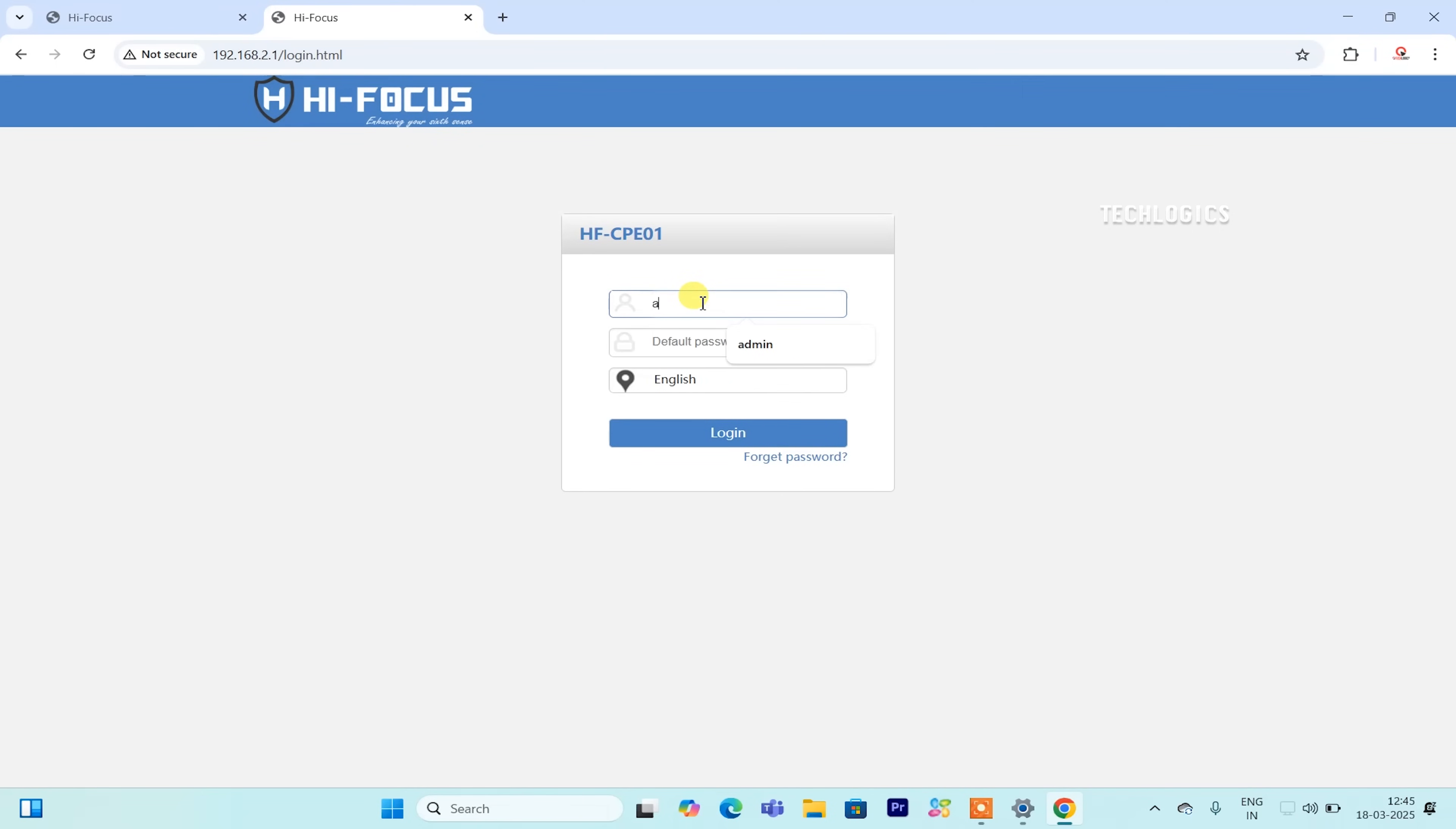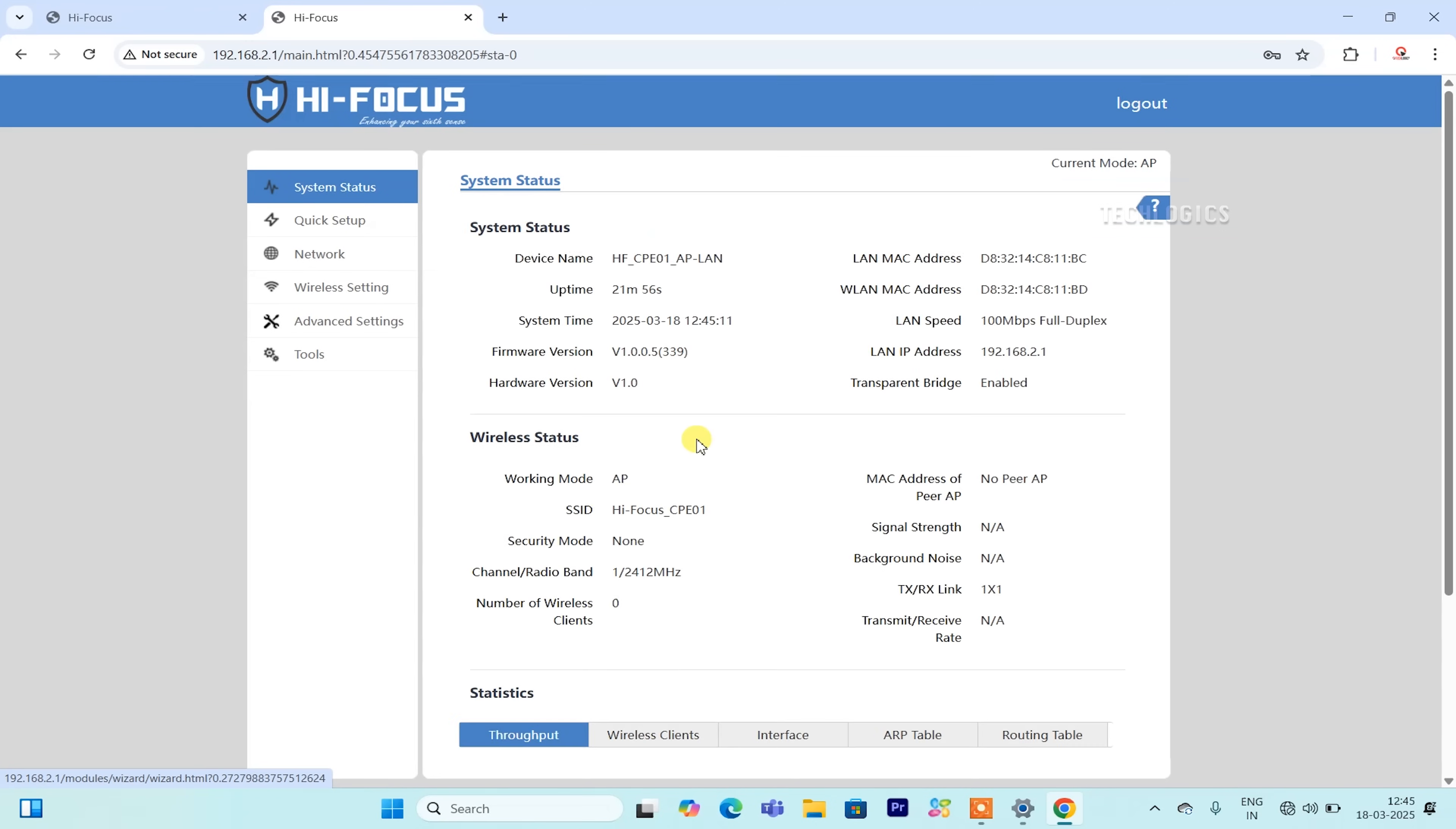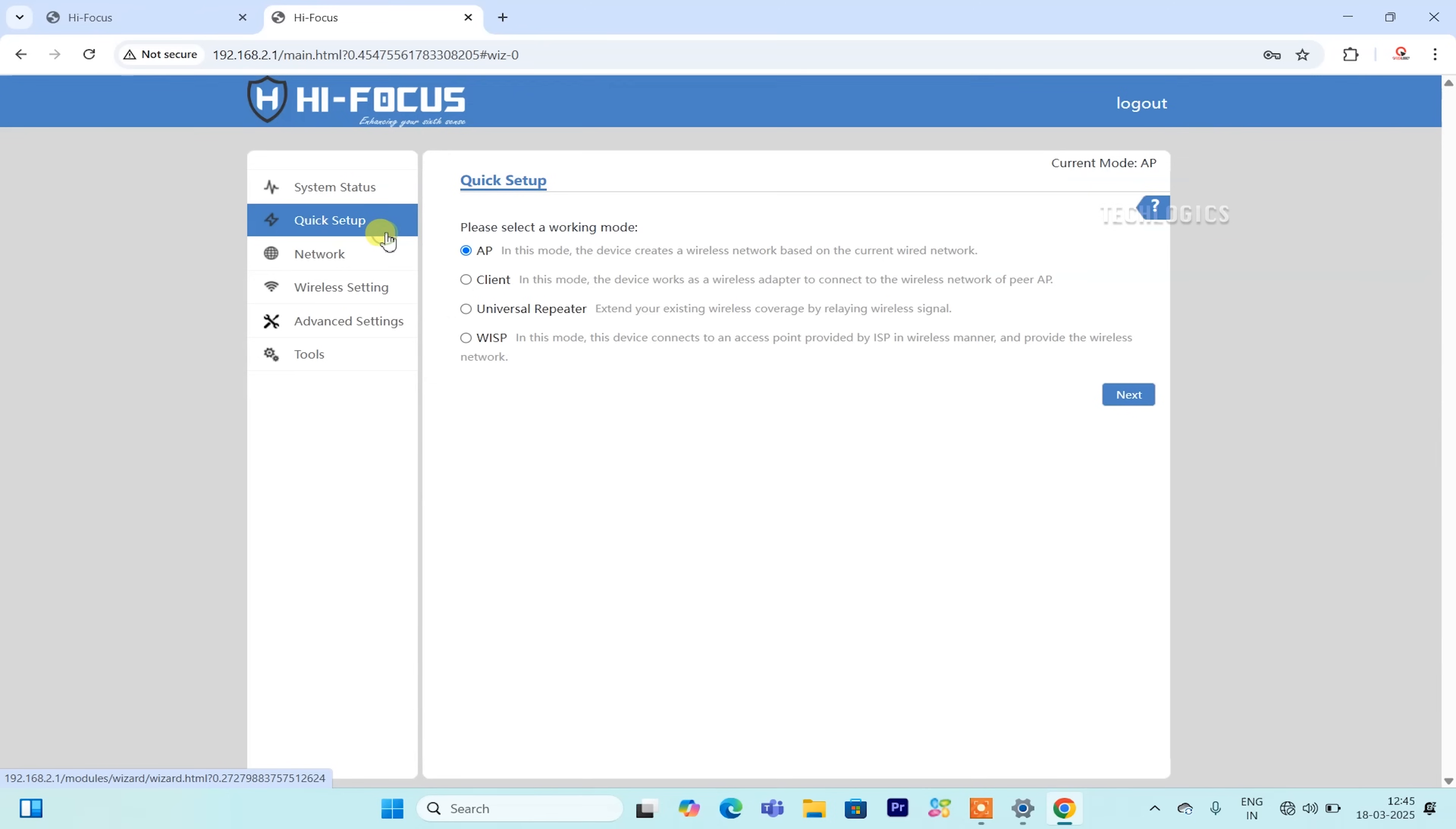Open your web browser and enter the default IP address http://192.168.2.1 in the address field. Enter the default login credentials. Username and password are both admin to access the CPE. Once logged in, navigate to the Quick Setup menu and select the option to configure the device as a client.